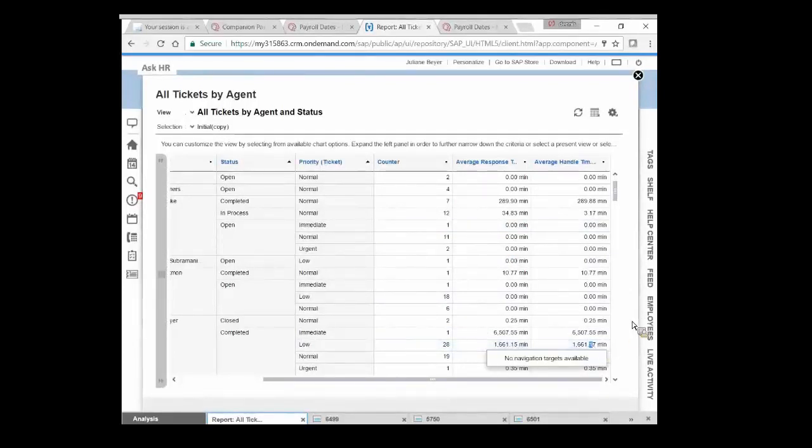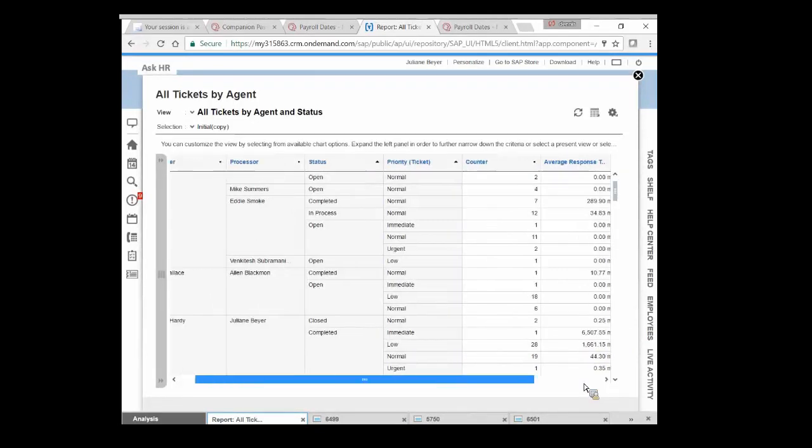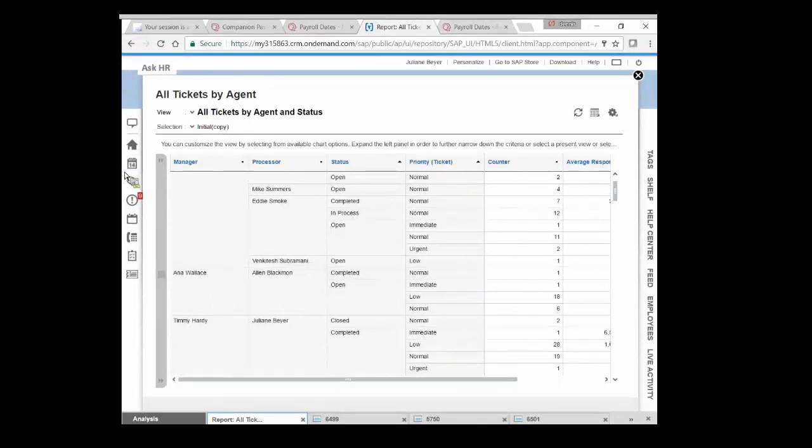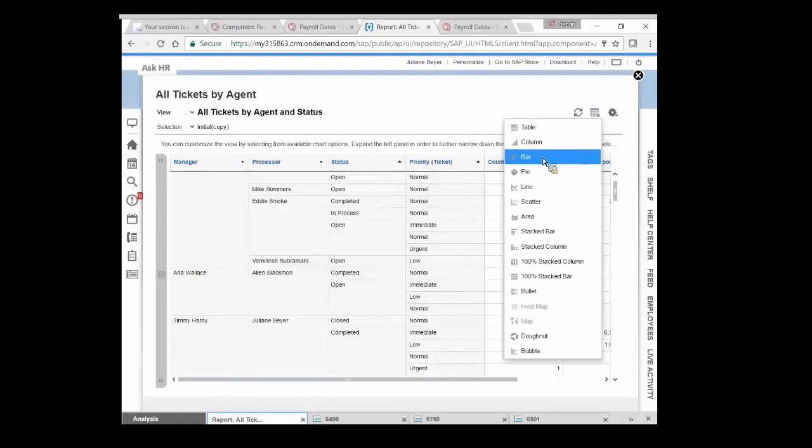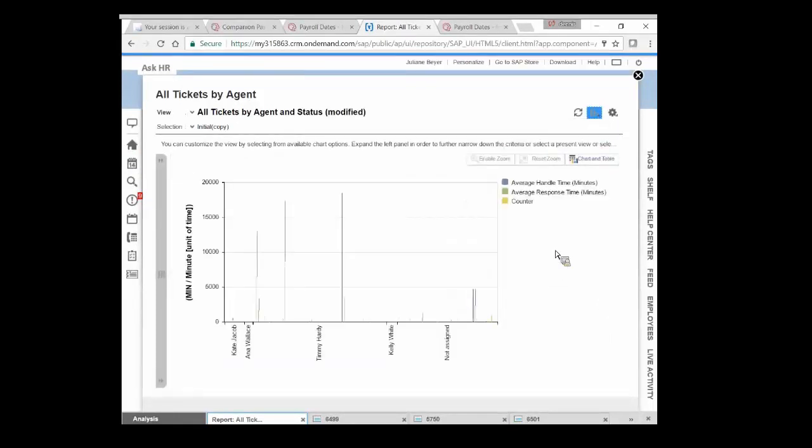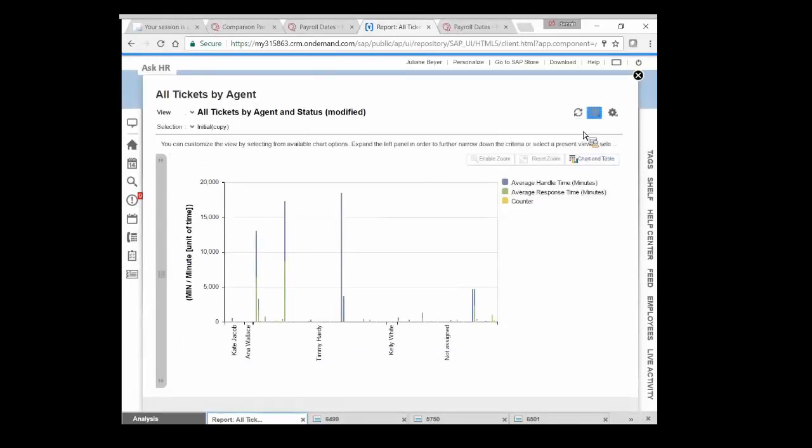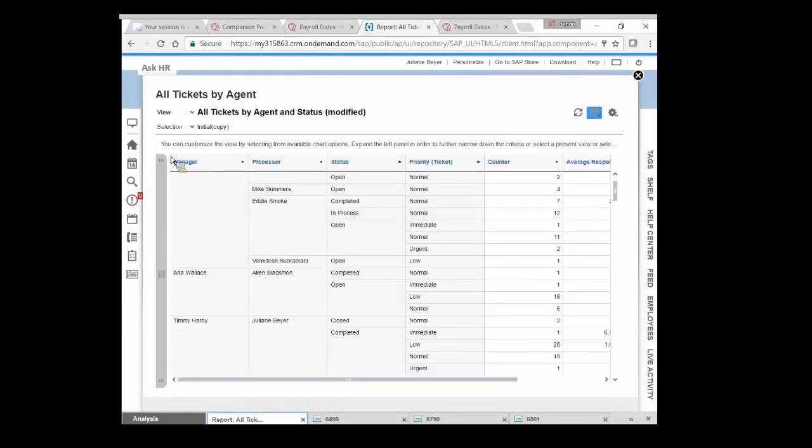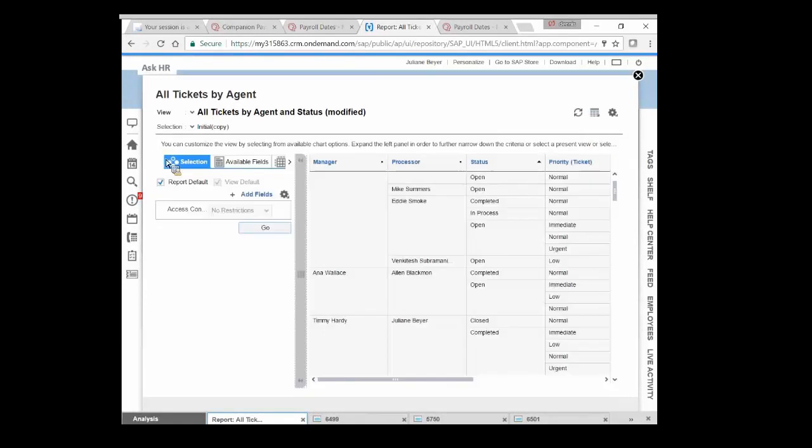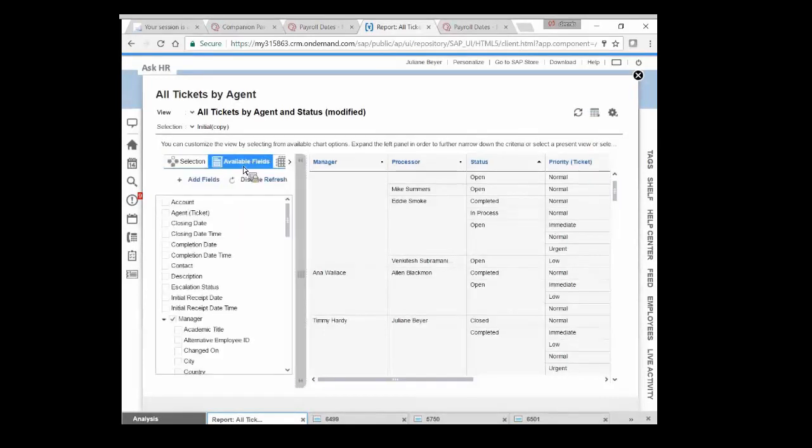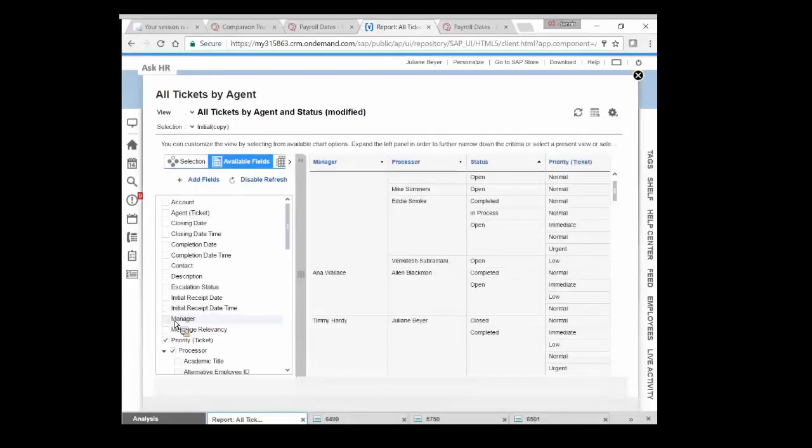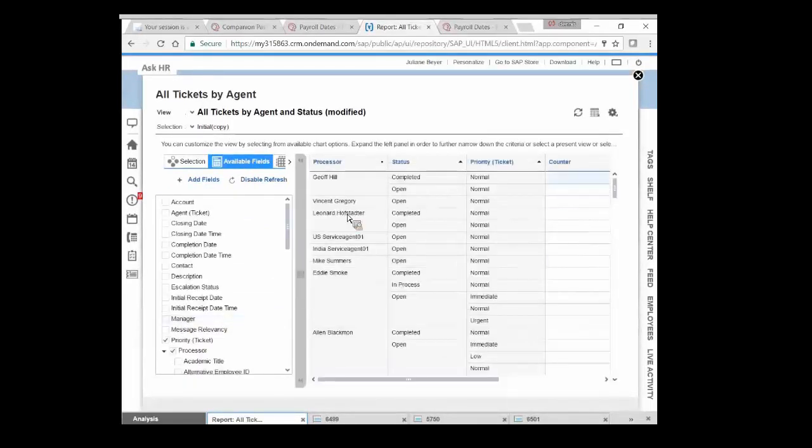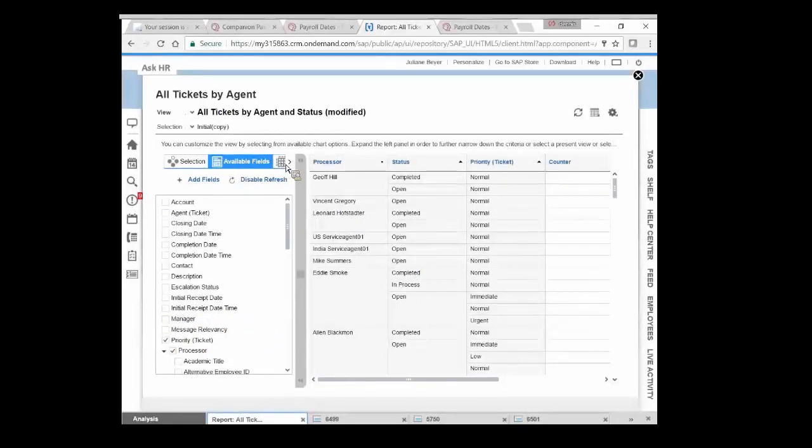But it's really quite simple and easy for someone to say, let me look at this maybe from a bar chart perspective.